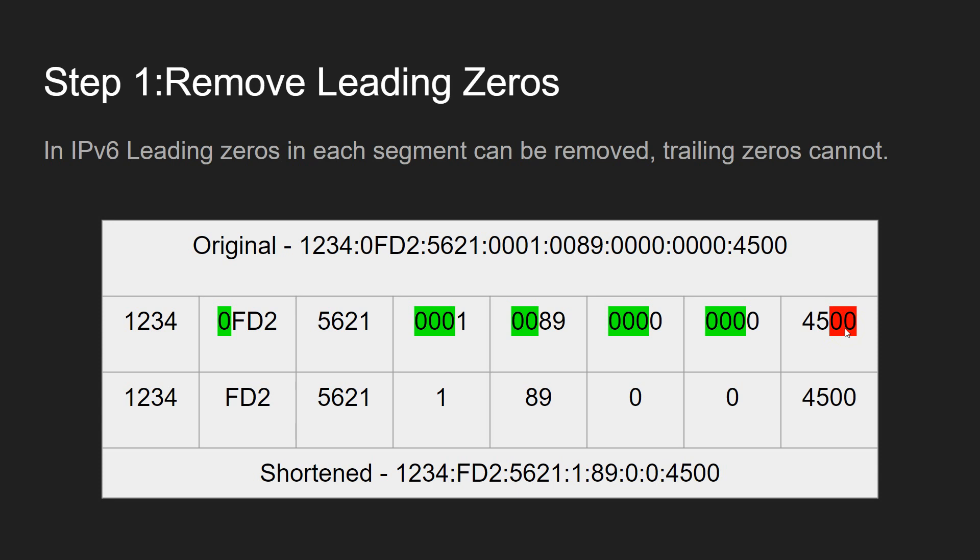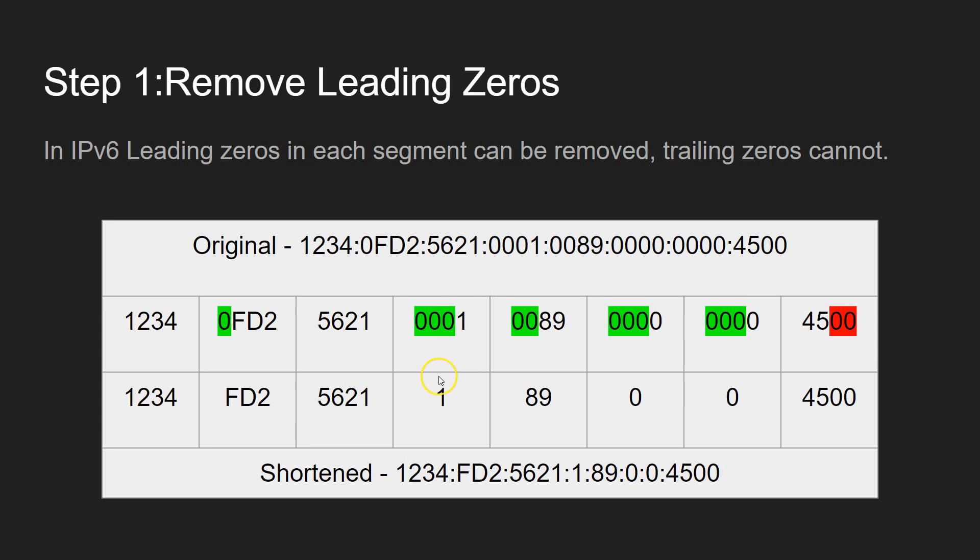And the reason being is that removing leading zeros doesn't change the value of the actual number. So 0000 is the same as 0, because it's just 0. And the same here, just like 0001 is the same as 1. It works the same in hexadecimal, as binary, as normal denary numbers. So we can't get rid of the trailing zeros, because 4500 is not the same as 45.